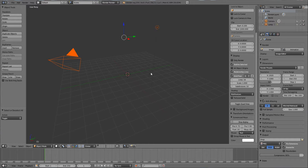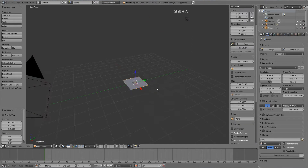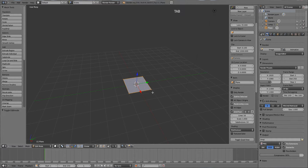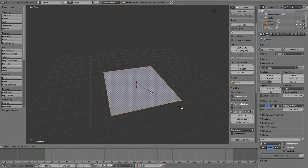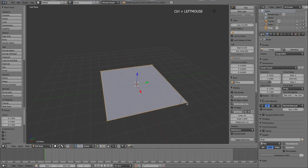I'm going to create a simple plane. Press Shift+C to center the cursor, then Shift+A and create a plane. I'll scale it up a bit — go to Edit Mode by pressing Tab, then press S, then hold down Ctrl so it snaps to the grid.